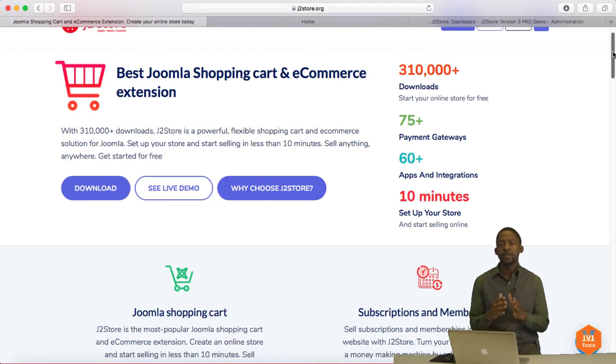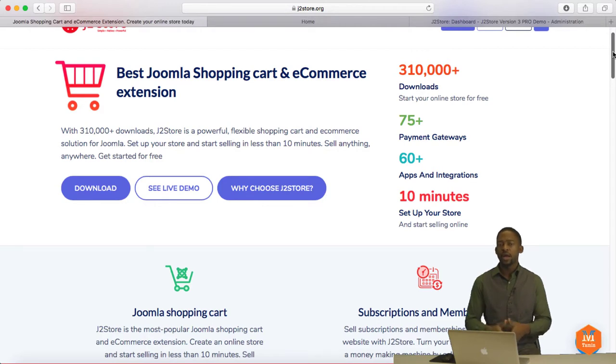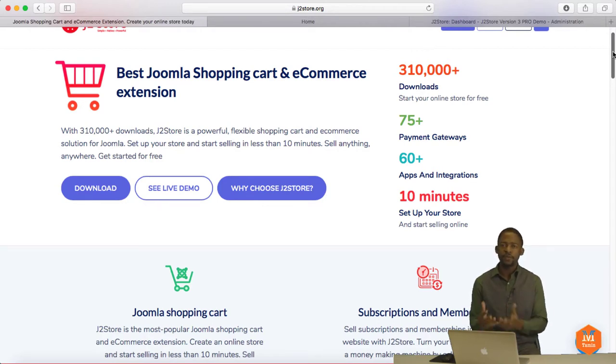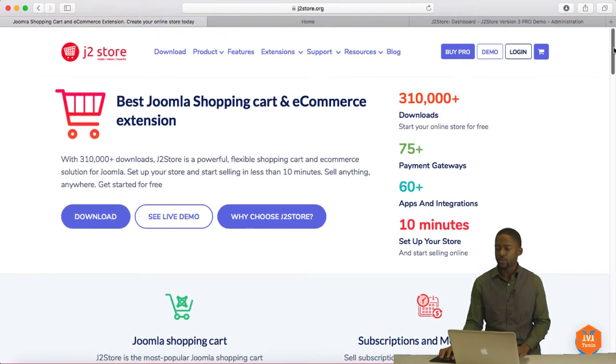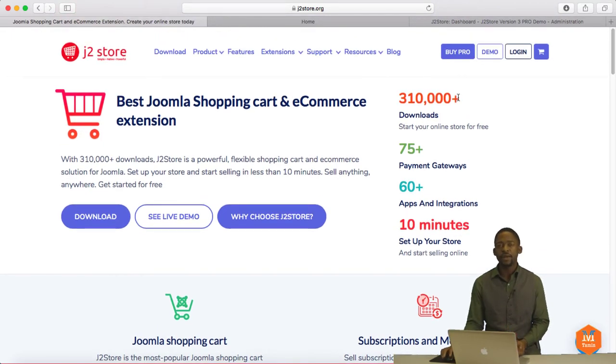You can set the number of times that a person can download a product on an e-commerce store. If you want to ship out a physical product, you can do that as well. And they have over 310,000 downloads. That's really awesome.